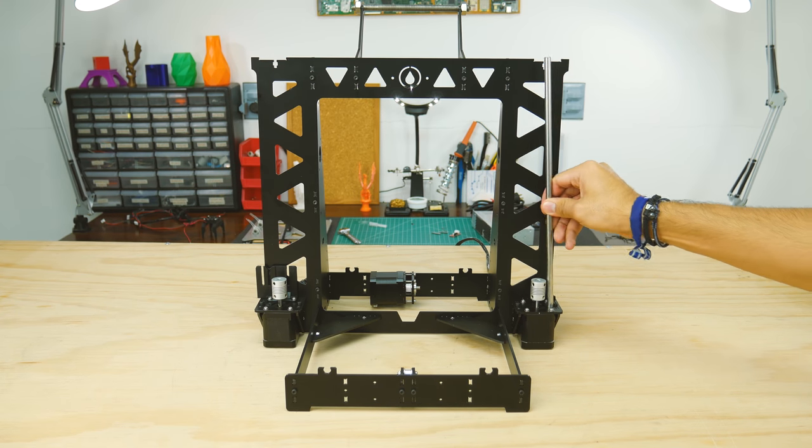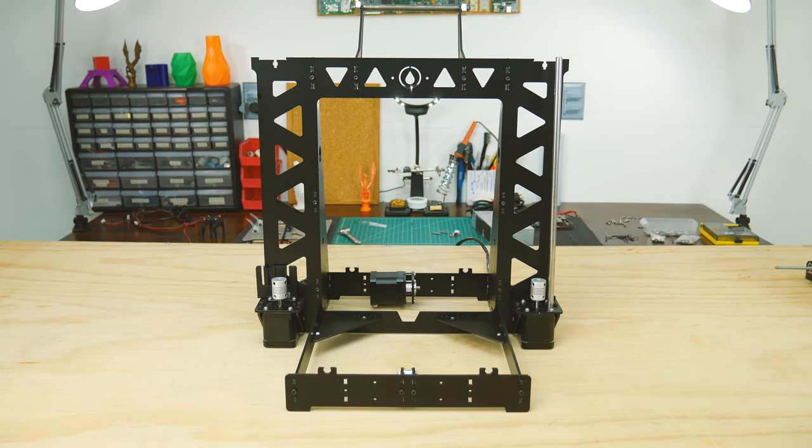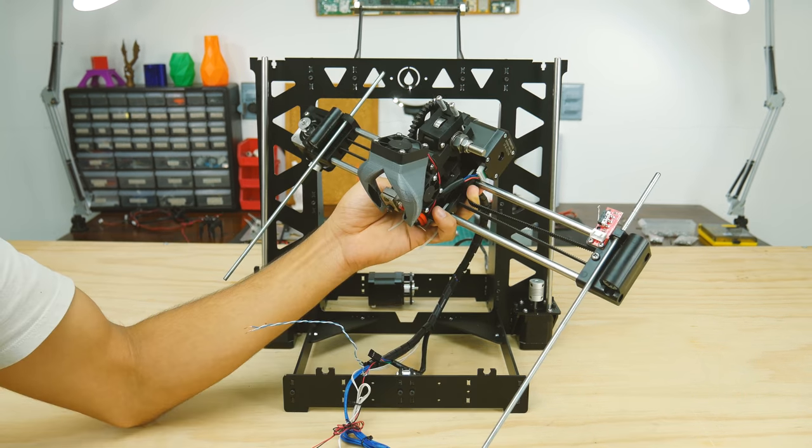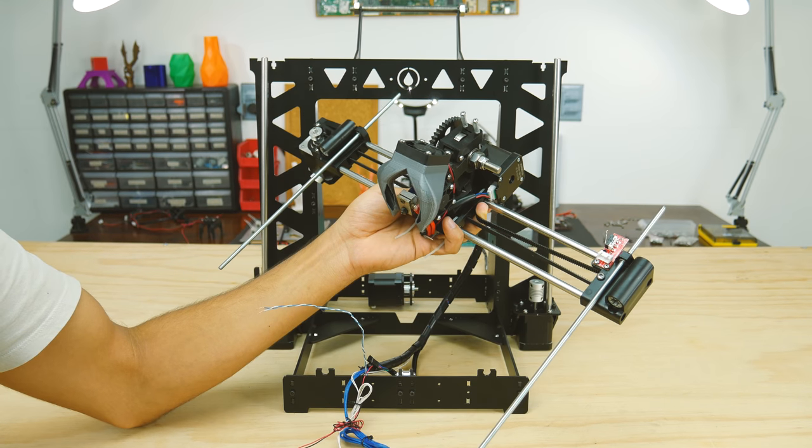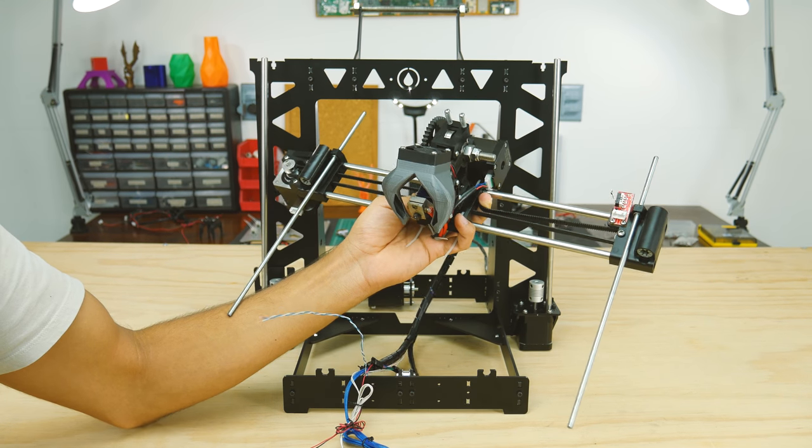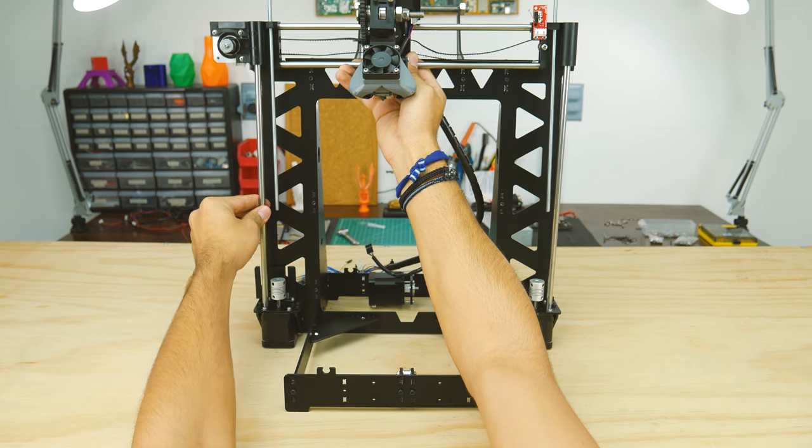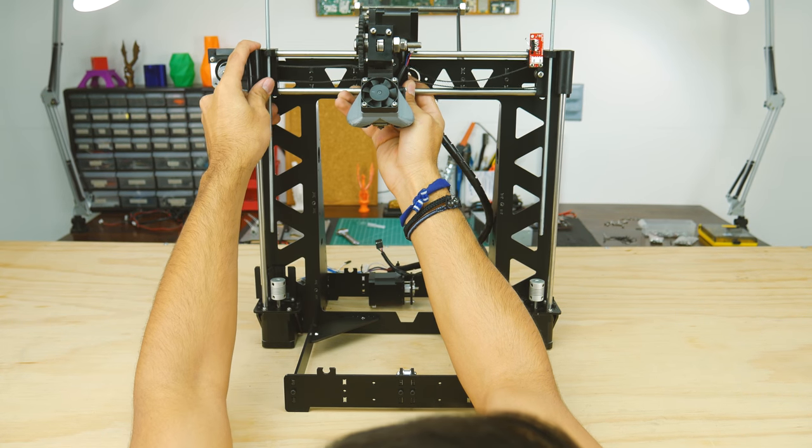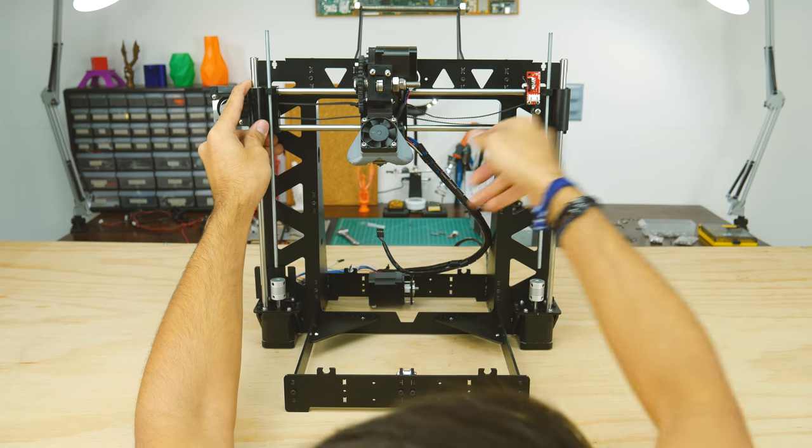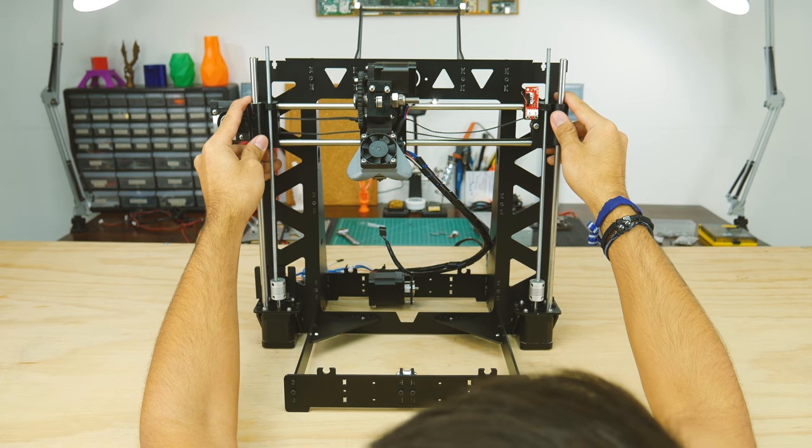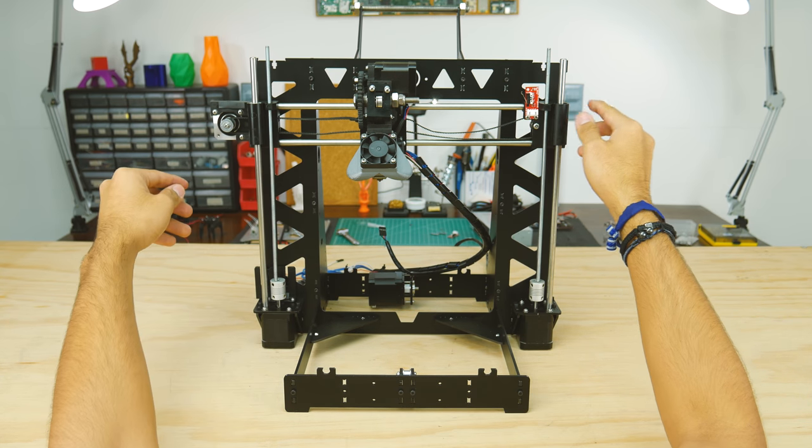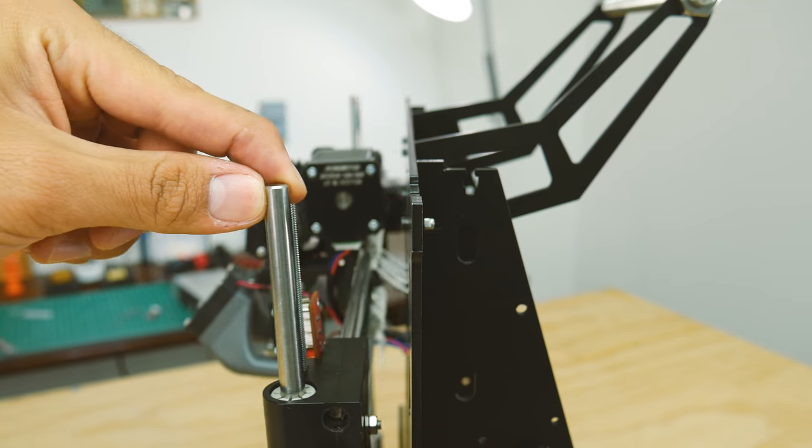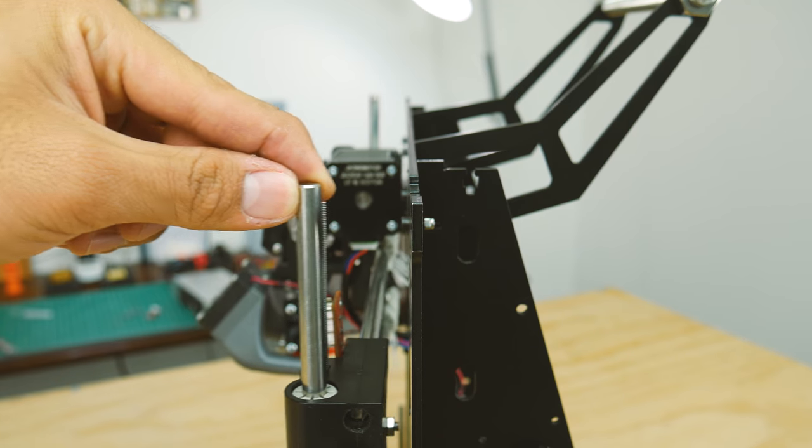Now, you'll want to insert the z-axis smooth rods into the frame. Now, this is why I did not completely disassemble the x-axis. I just have to make sure it lines up and slide it in, making sure that the threaded rods enter straight into the couplings. This will be flimsy, so be careful.